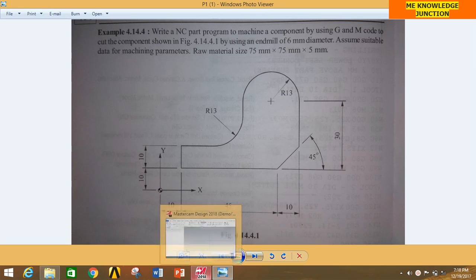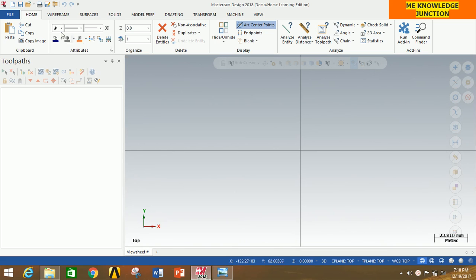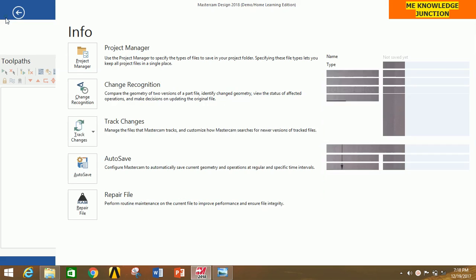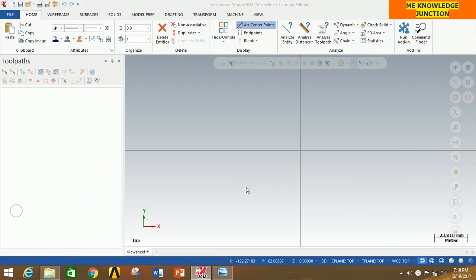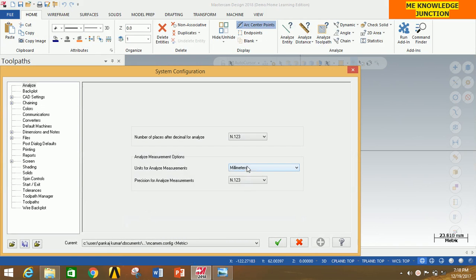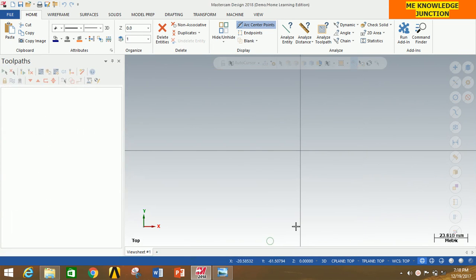First of all, open MasterCAM 2018, click on File, go to Configuration, then select Metric and click OK. This is done for dimensioning in the metric system, that is MM. Now for drawing any profile we will have to go to Wireframe.